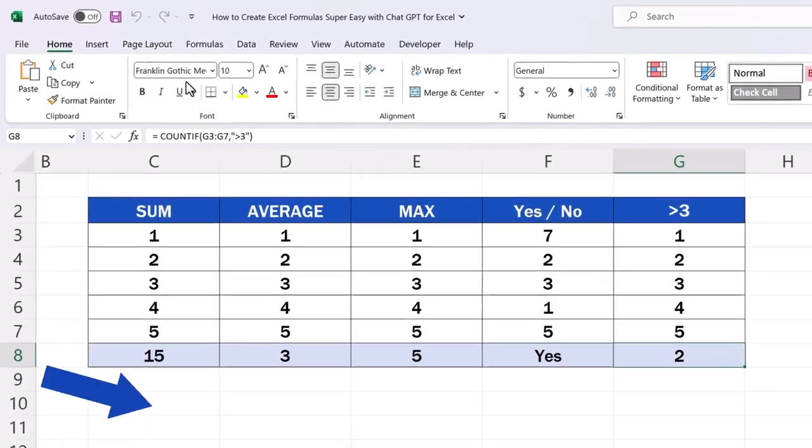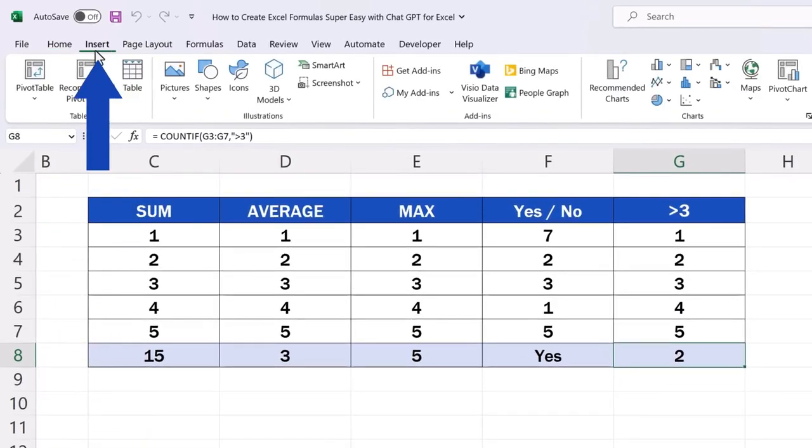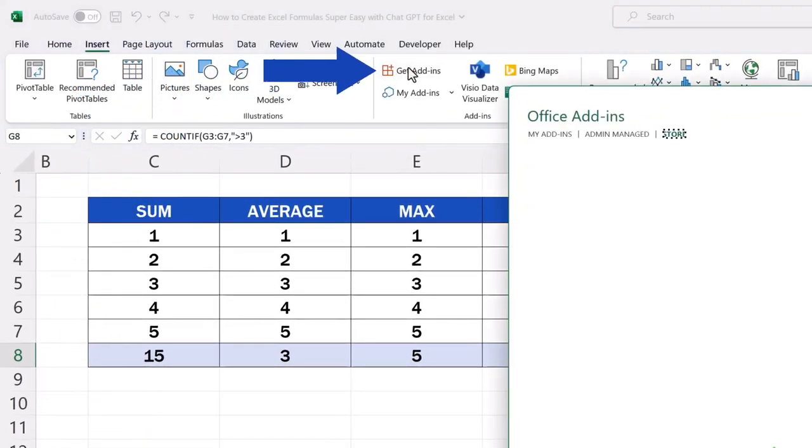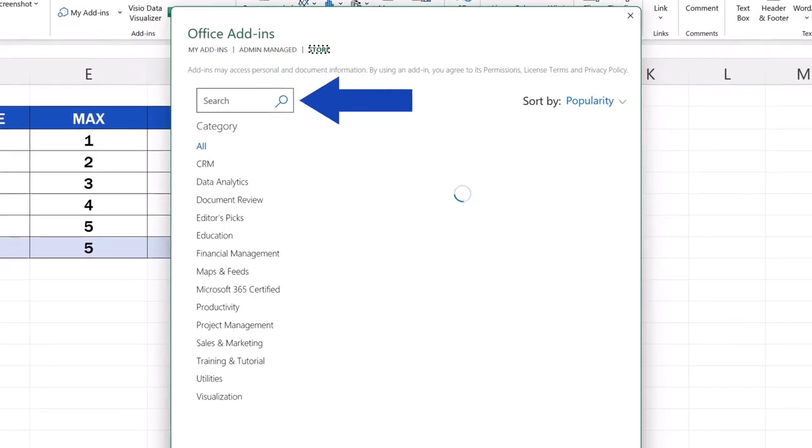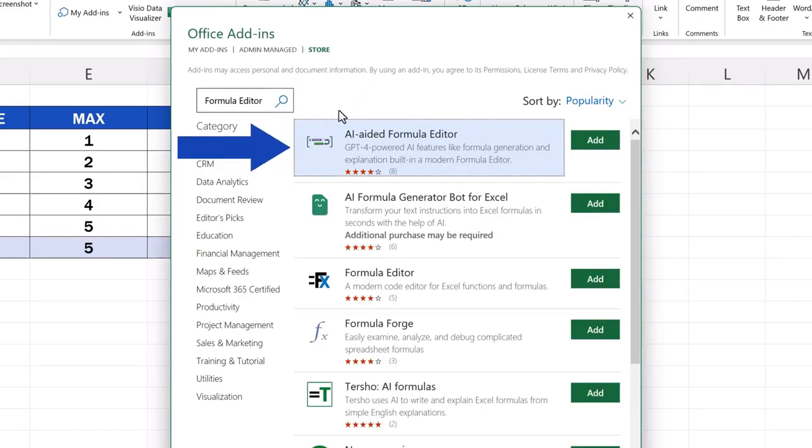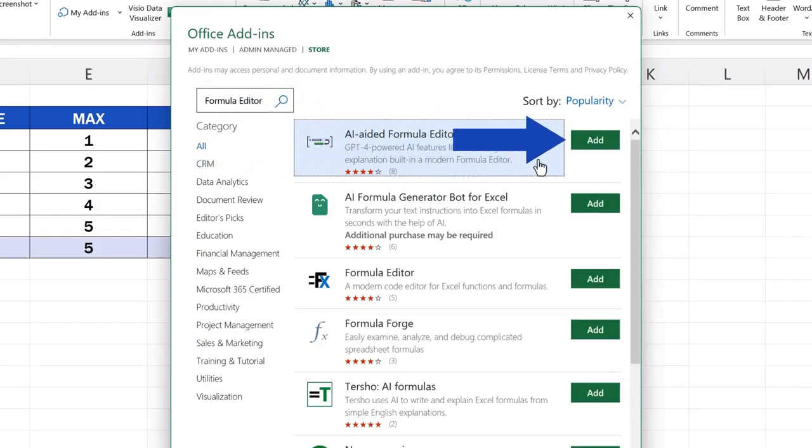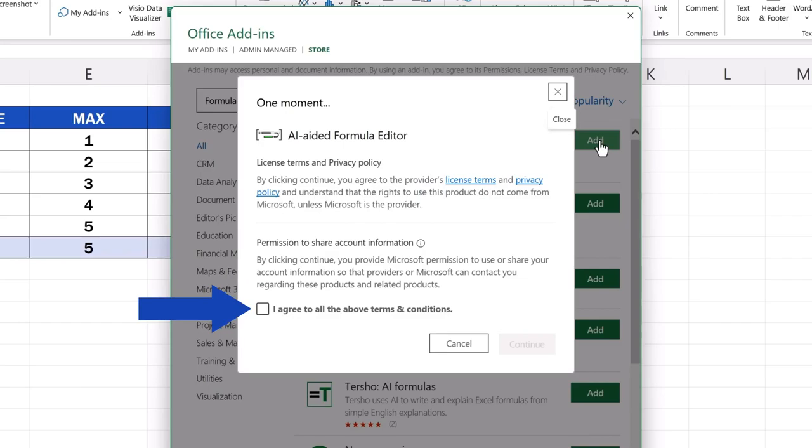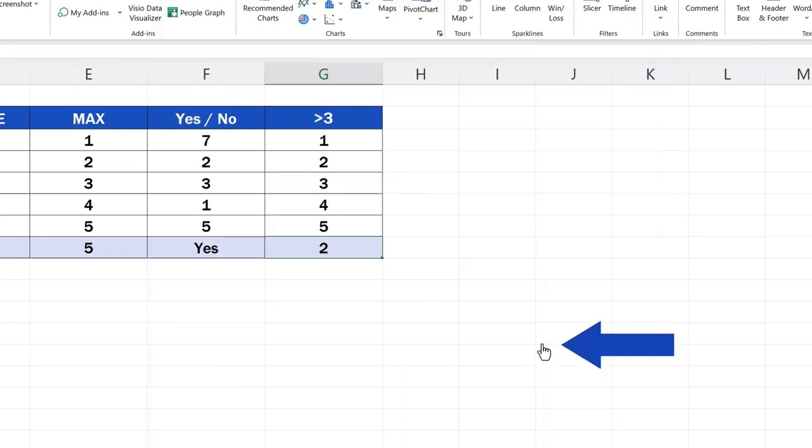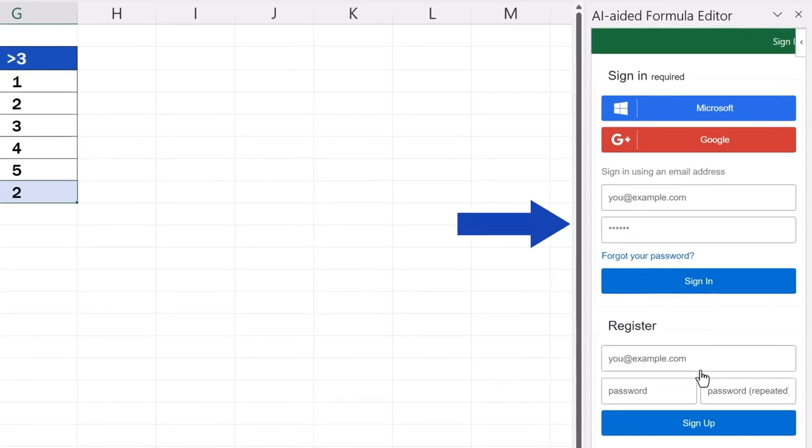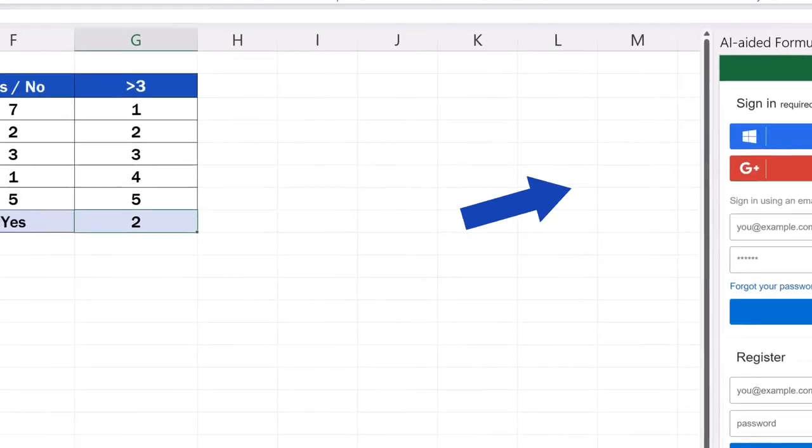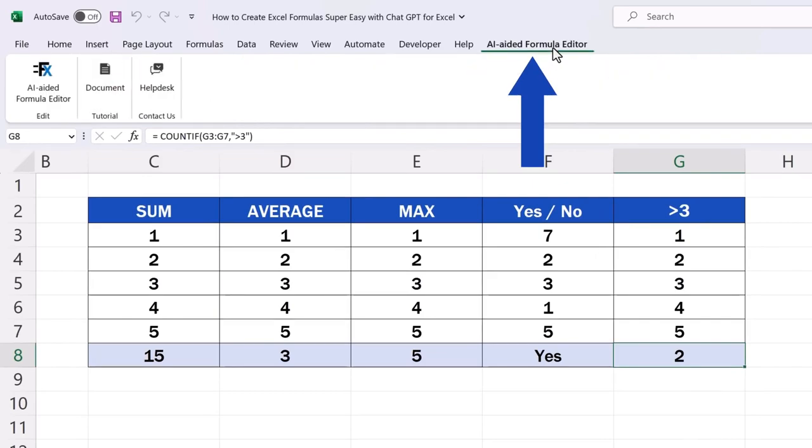And now you can have a look at how to install it. First, go to the Insert tab and select the option Get Add-ins. Then use the search field to find AI-aided Formula Editor. Press the Add button, read and confirm terms and conditions, and click on Continue. You'll see the tool pane here on the right, and you'll see a new tab appear at the top, through which you can open the editor anytime.